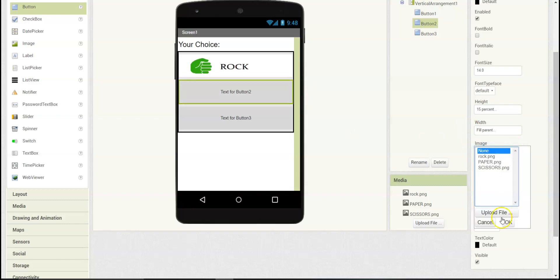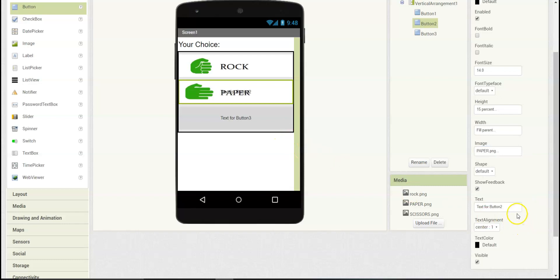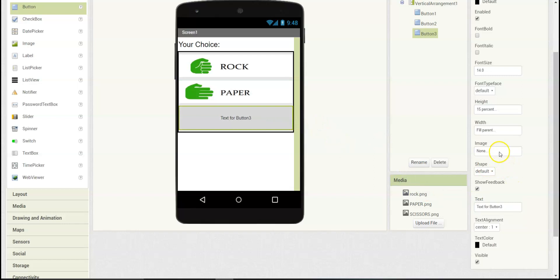Do the same thing for the other two buttons. You can also upload the images here, but it's much easier to upload all the images you are going to use in media and then choose which one you are going to use for each component. So here it's going to be paper, and over here scissors.